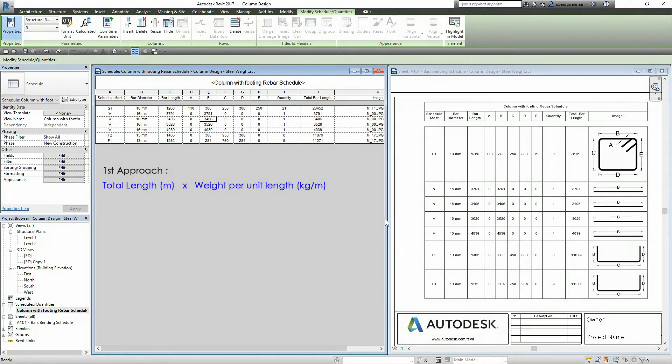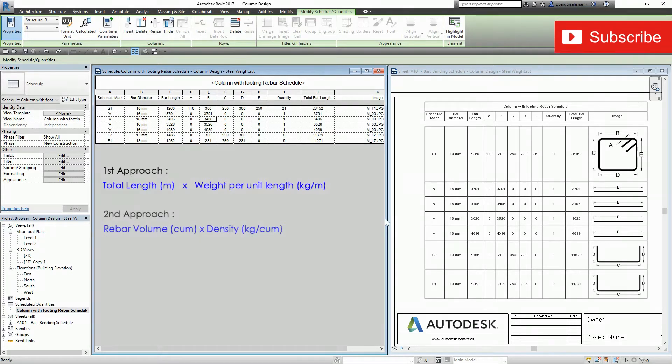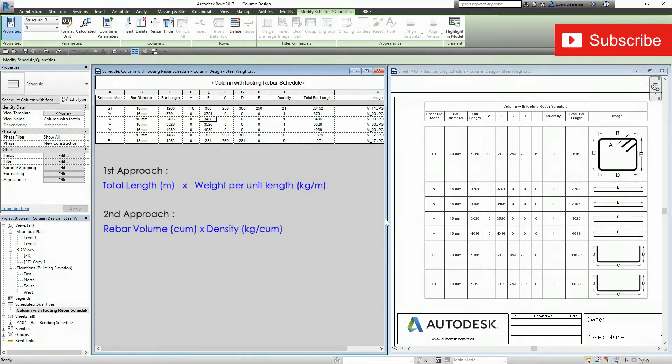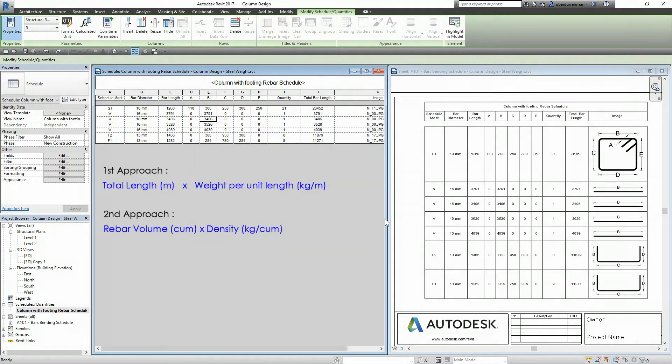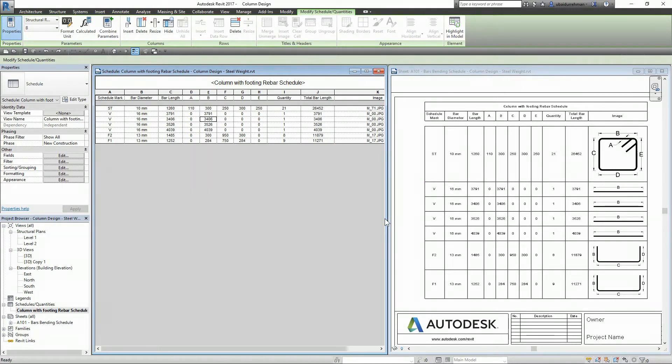Second approach is a bit complicated to apply in Revit. It is a product of rebar volume and rebar density, so I decided to make a separate video for this approach in the future. Without any further delay, let's move on to Revit.